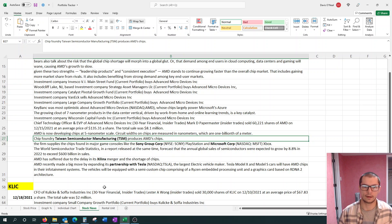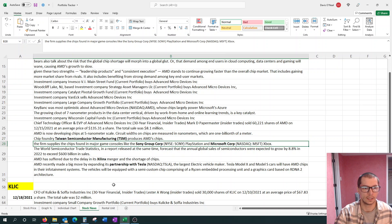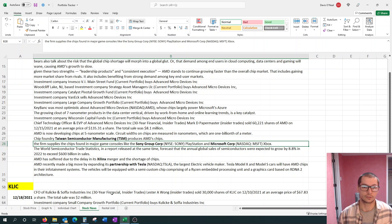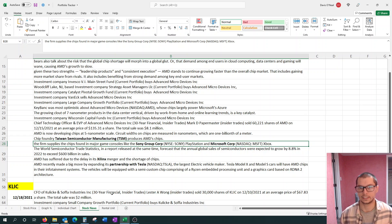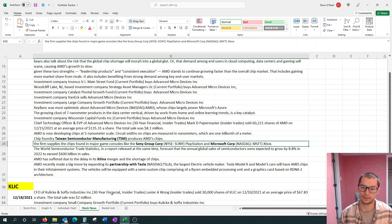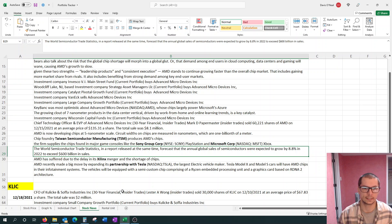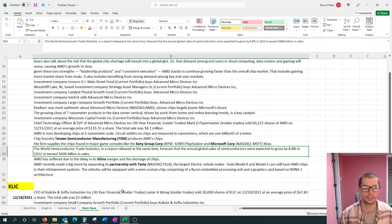AMD also supplies chips and major gaming consoles. They have connections with Microsoft. Along with that, Azure, they also supply chips for Xboxes, as well as Sony's PlayStation. The World Semiconductor Trade Statistics forecasts that annual global sales of semiconductors were expected to grow at 8.8% in 2022, growth in the industry to exceed $600 billion in sales.